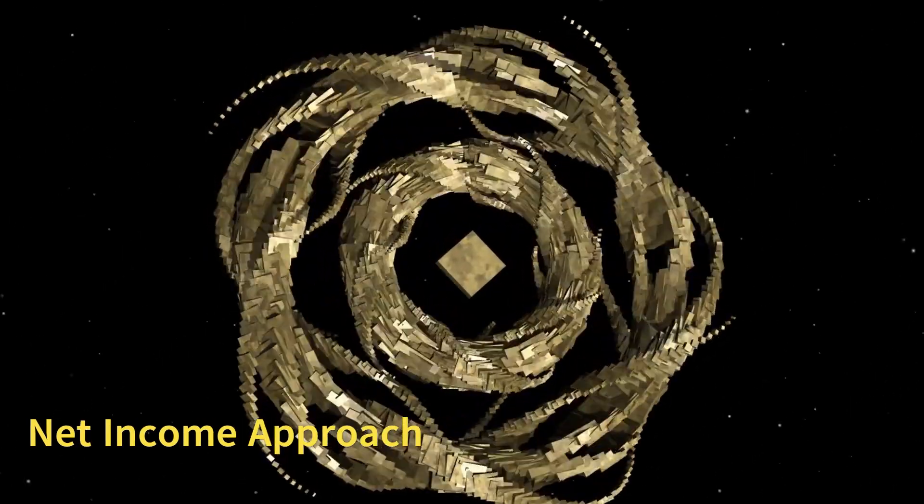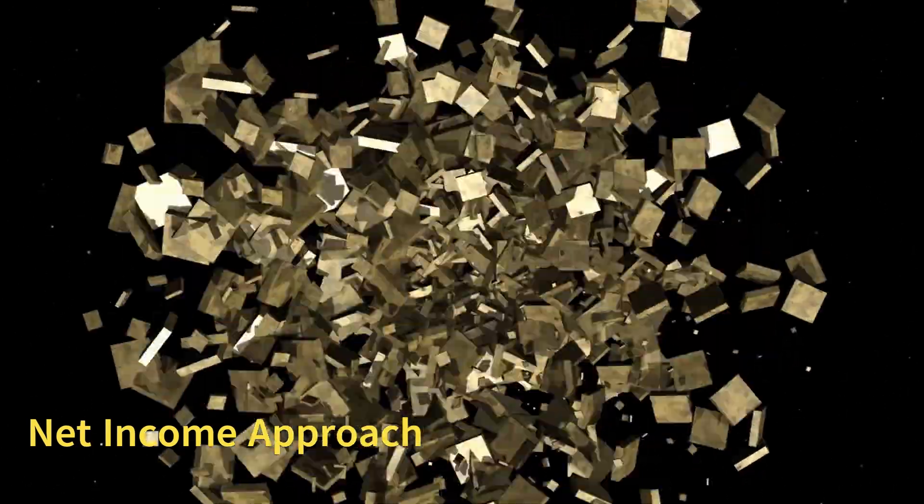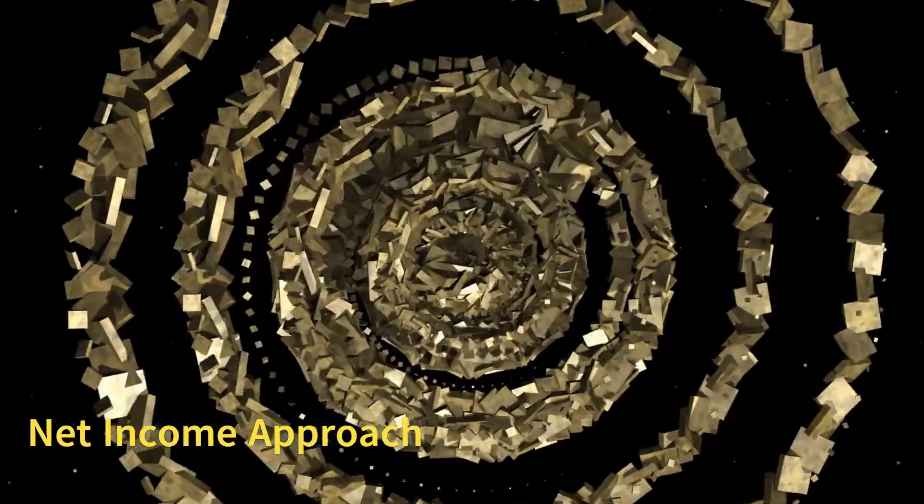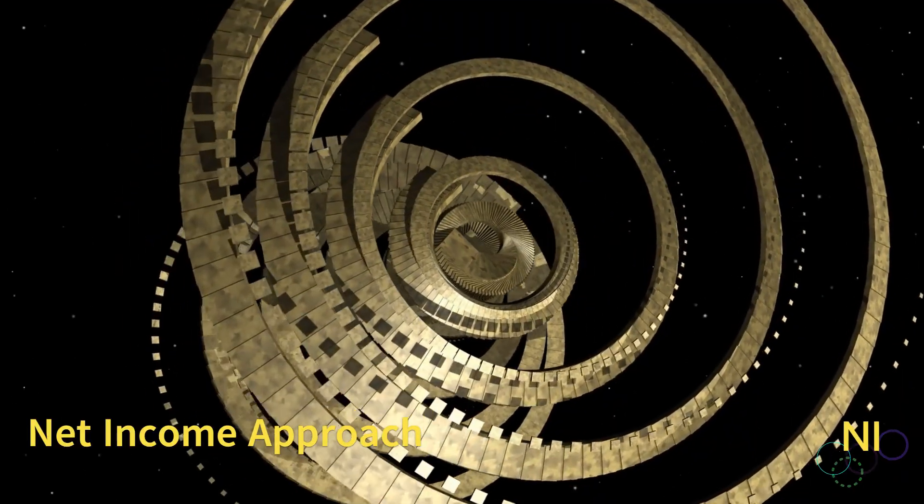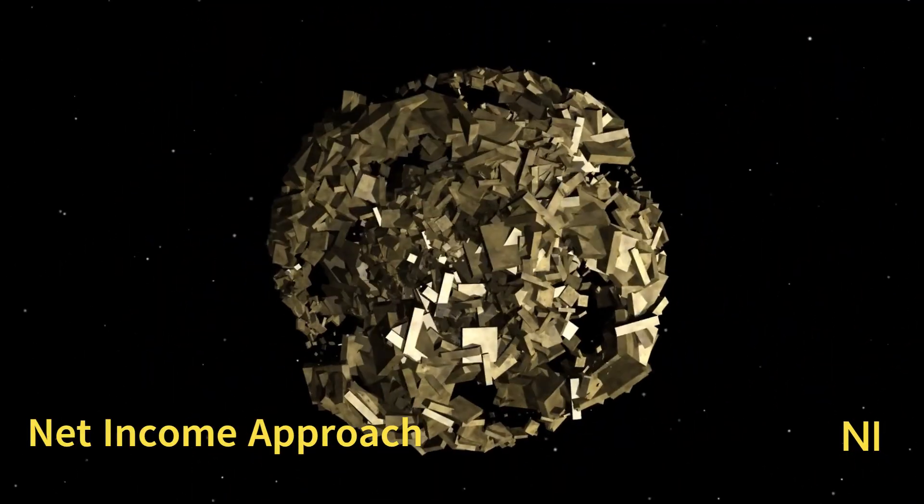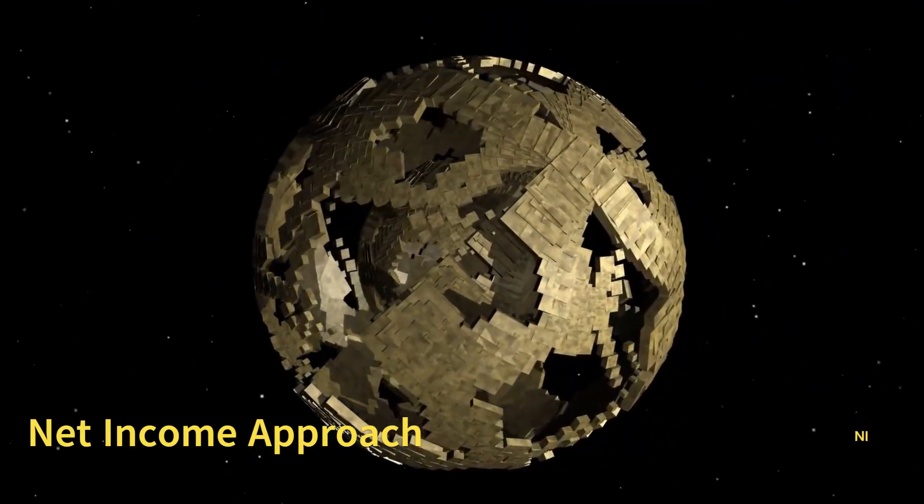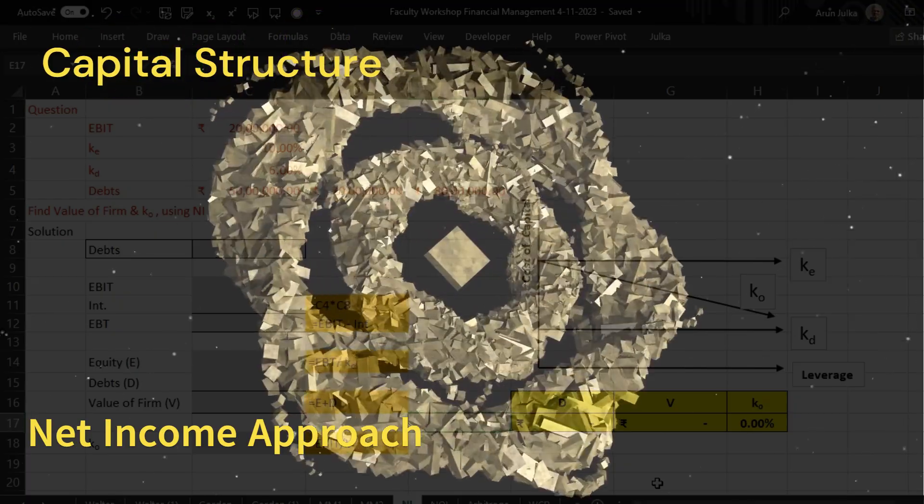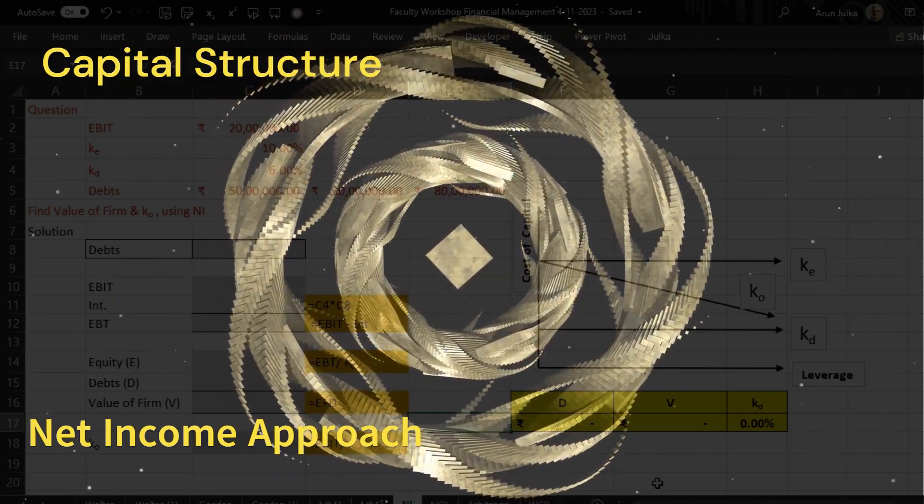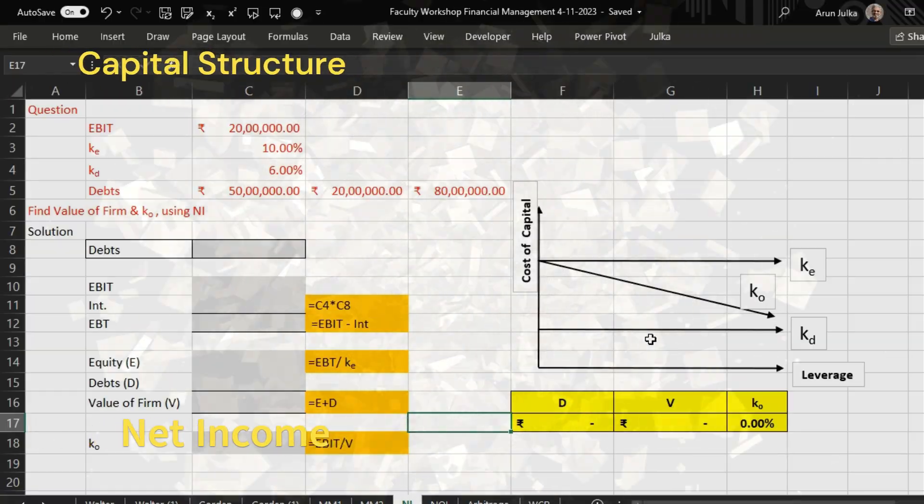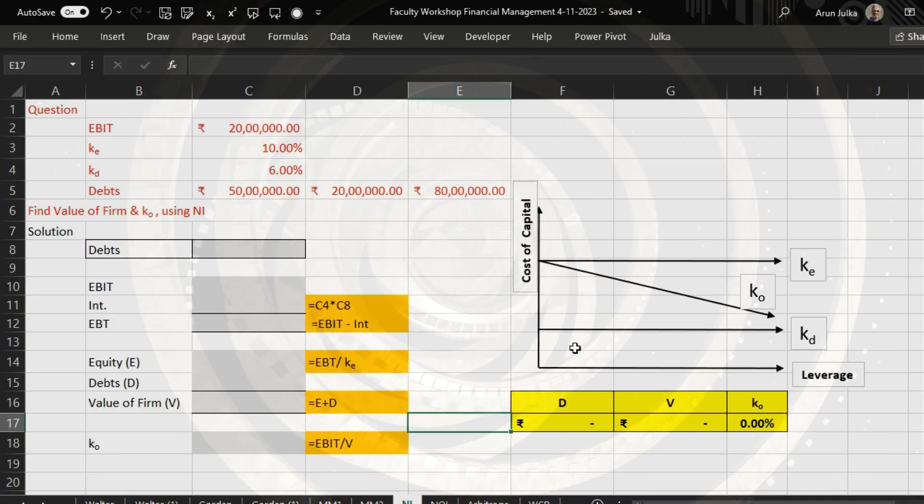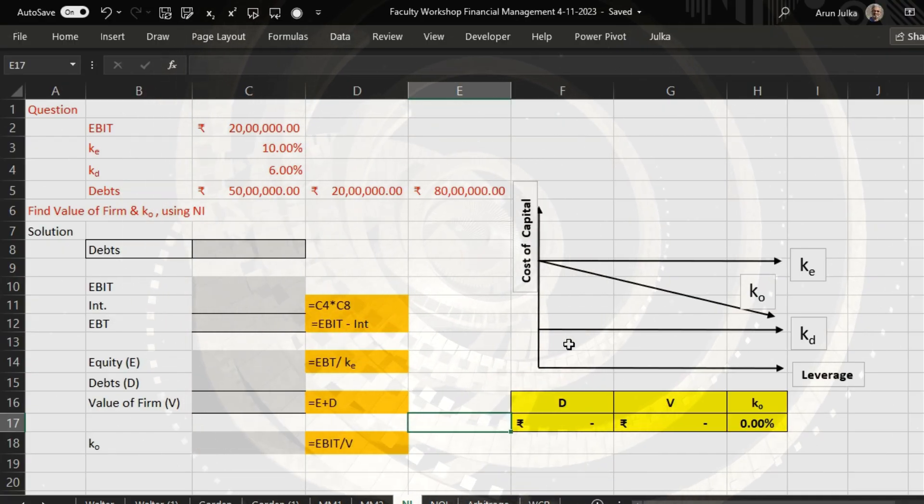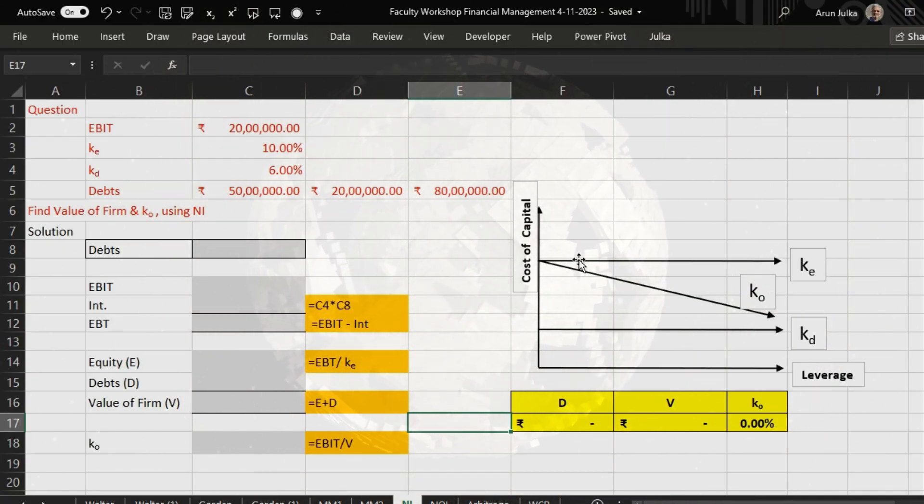Hello everyone, today we will talk about Net Income Approach (NI Approach), also known as Relevance Approach in capital structure theory. It is based on some assumptions: there is no corporate tax, and the cost of debt is always less than cost of equity. The cost of debt and the cost of equity always remain constant.